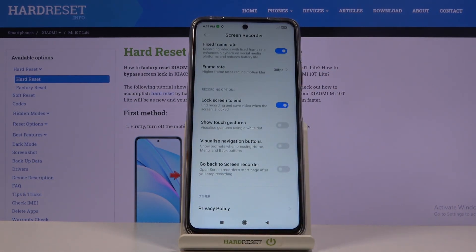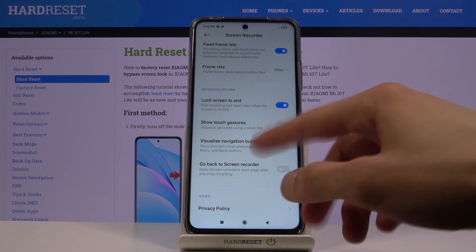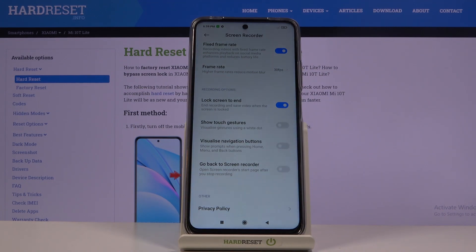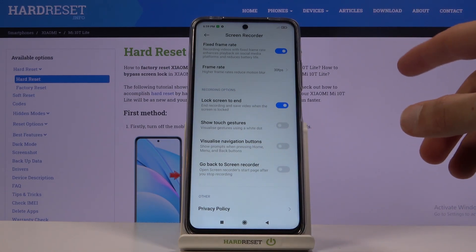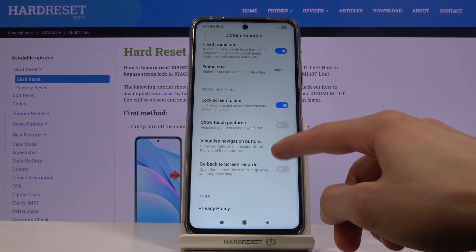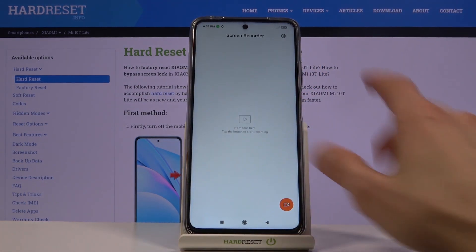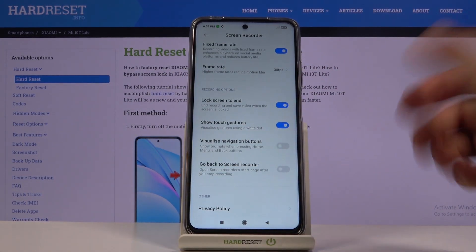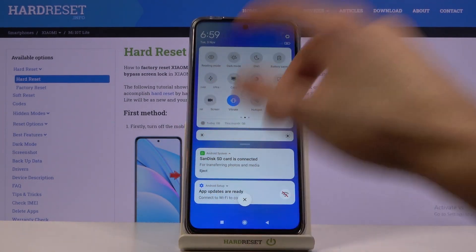There are also a couple of other options: lock screen to end recording, show touch gestures — which displays a semi-transparent dot wherever you touch the screen — visual navigation buttons, show prompts when pressing the home, menu, or back buttons, and finally go back to screen recording, which I believe takes you back to this page when you stop recording. There are no other options here so we can leave it and simply tap on the toggle.